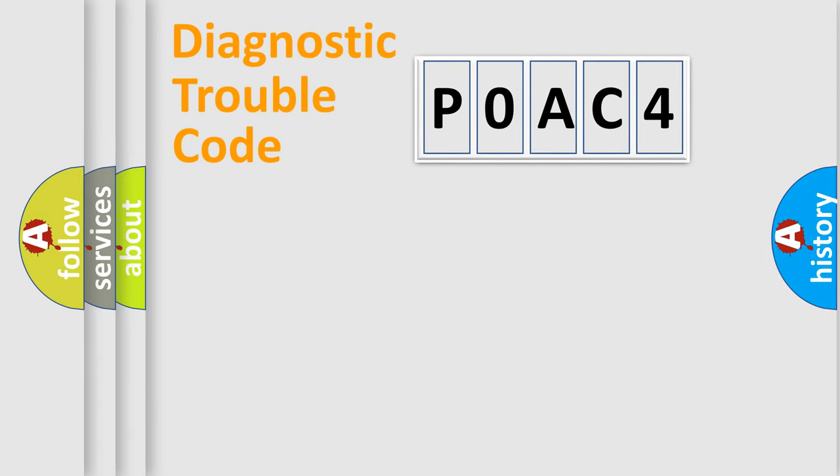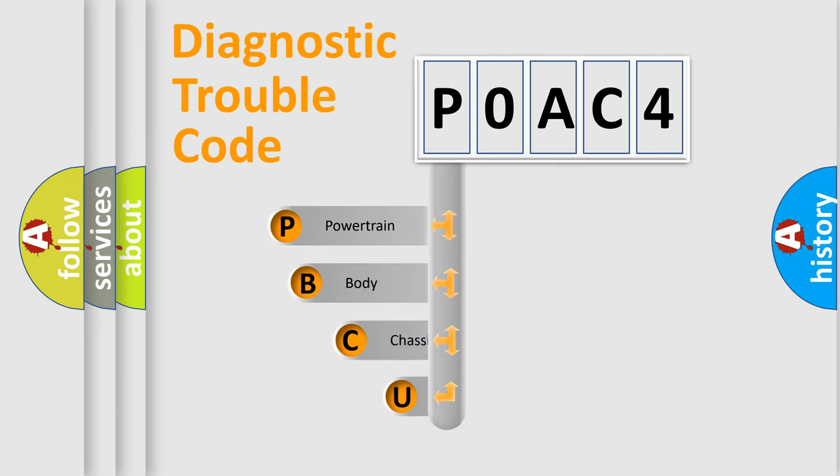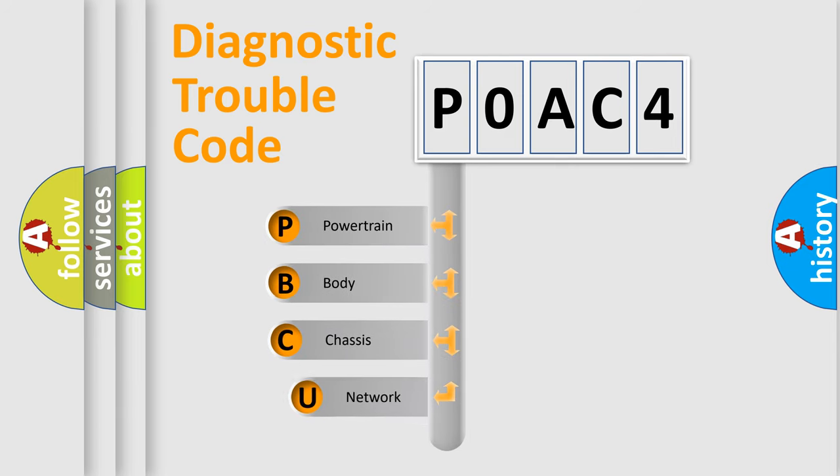First, let's look at the history of diagnostic fault code composition according to the OBD2 protocol, which is unified for all automakers since 2000.